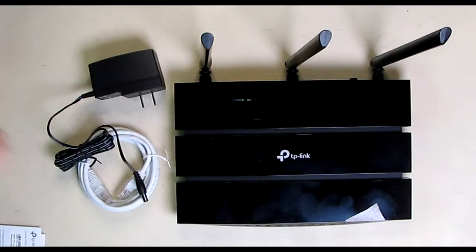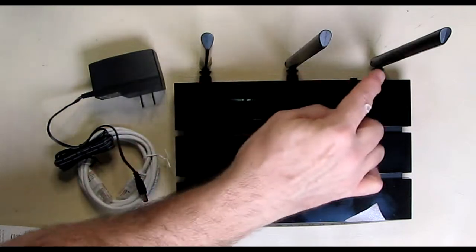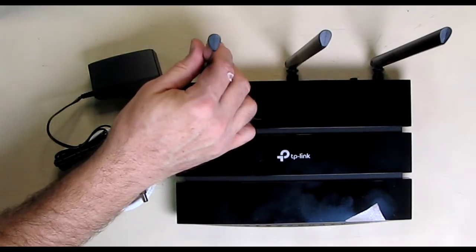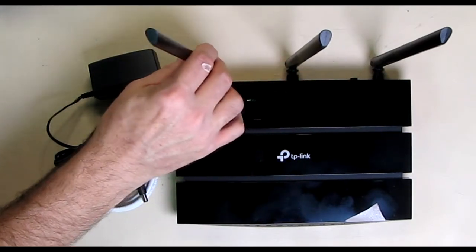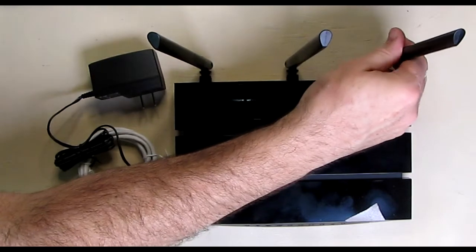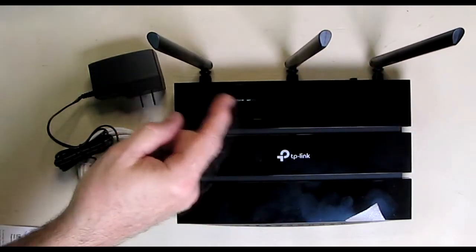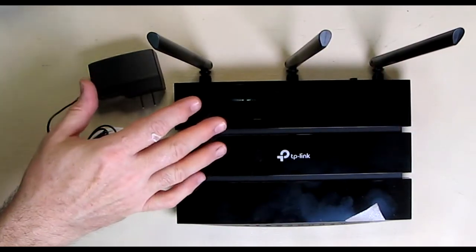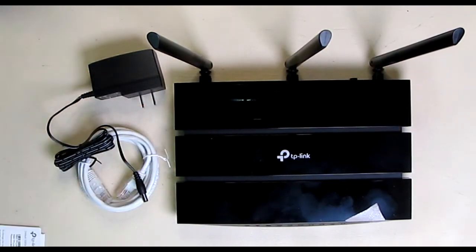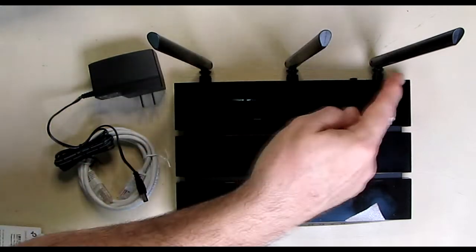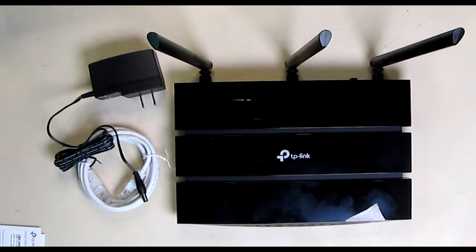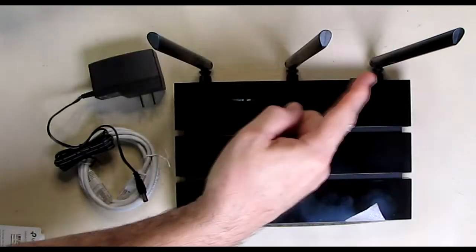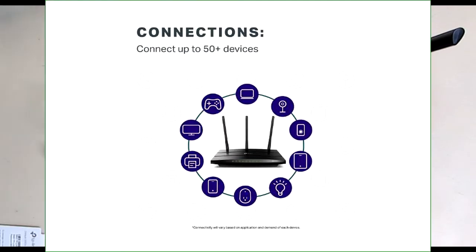It has three nice antennas that can all be adjusted. You can separate them out just like that. That's going to give you a really good range and even Wi-Fi throughout your house. And it comes with a two-year warranty and 24-hour tech support. These three antennas should get you 2,400 square feet of Wi-Fi range, and you can connect up to 50 devices through the Wi-Fi.